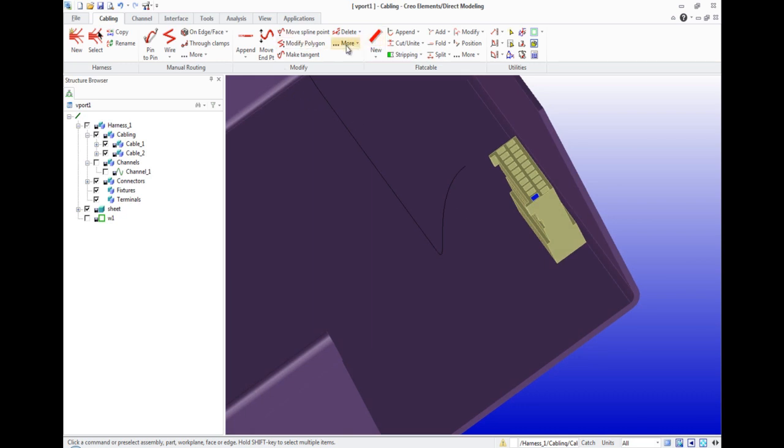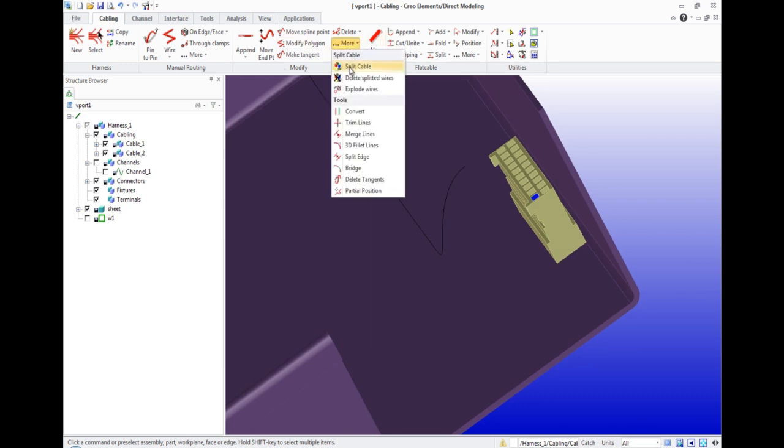Then we make the extension of wires from the cable by using the Split function on the toolbar Cabling Modify.